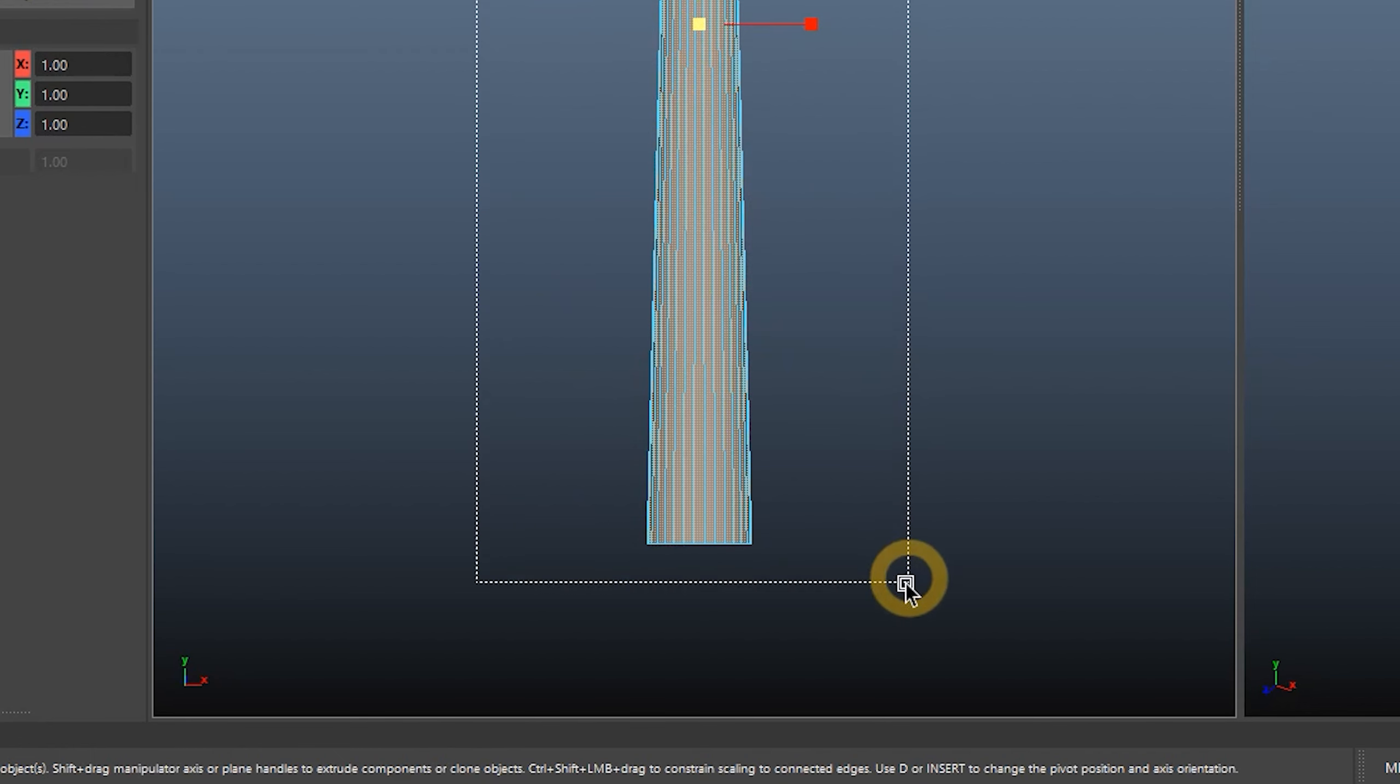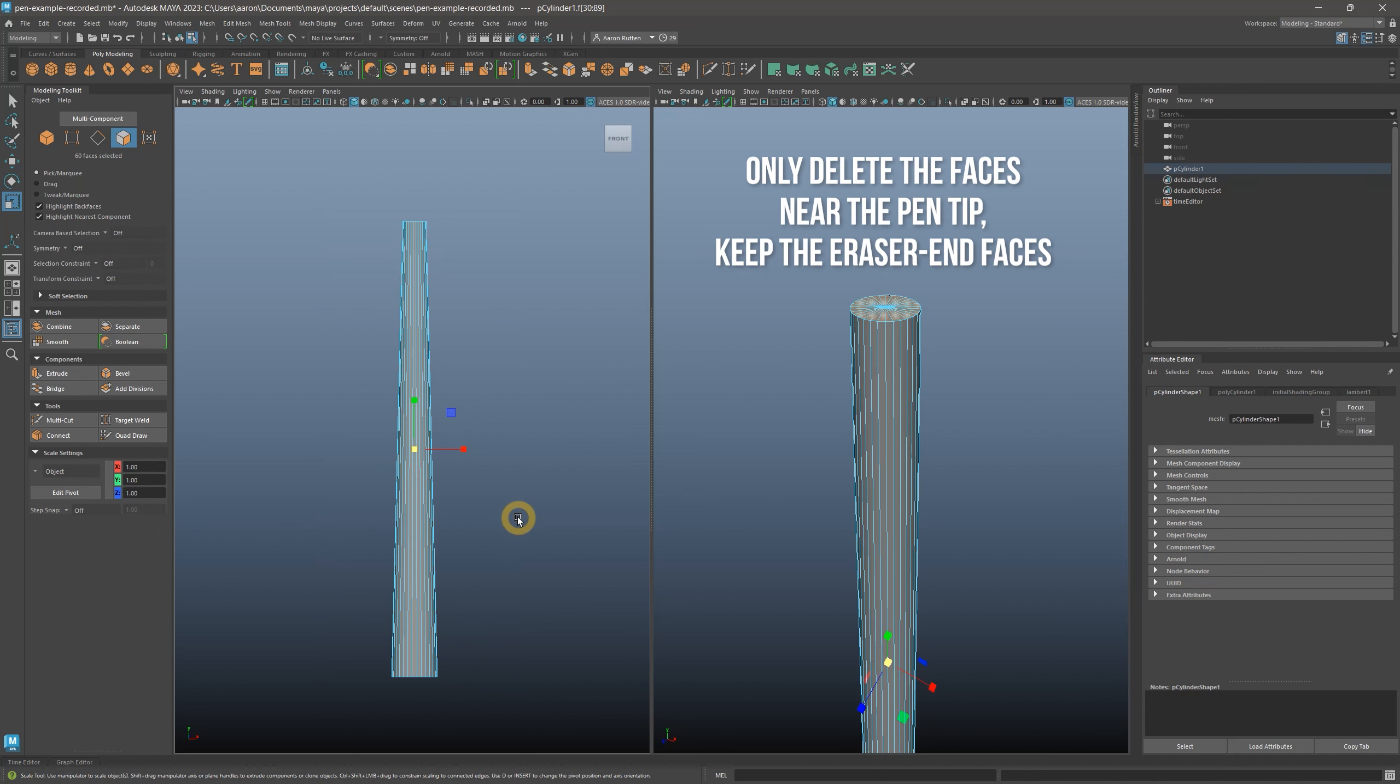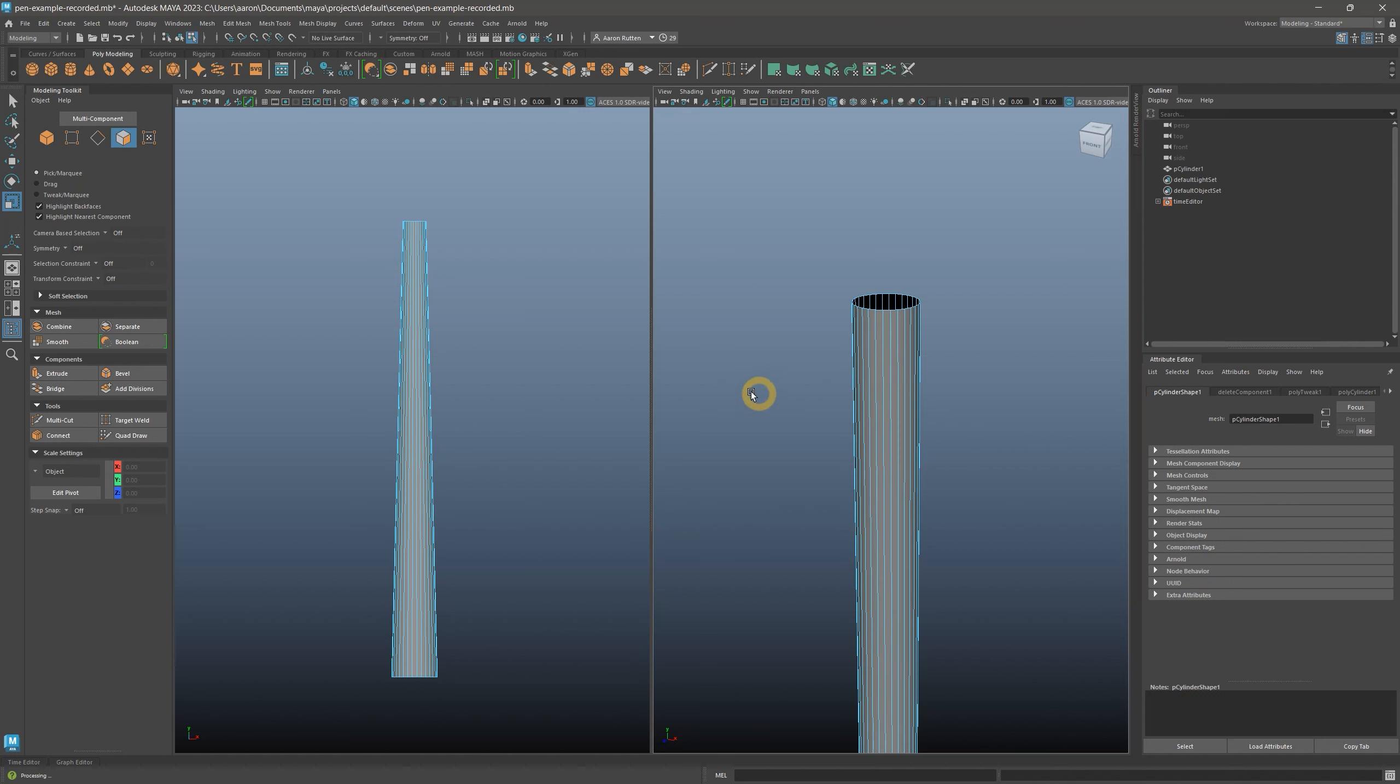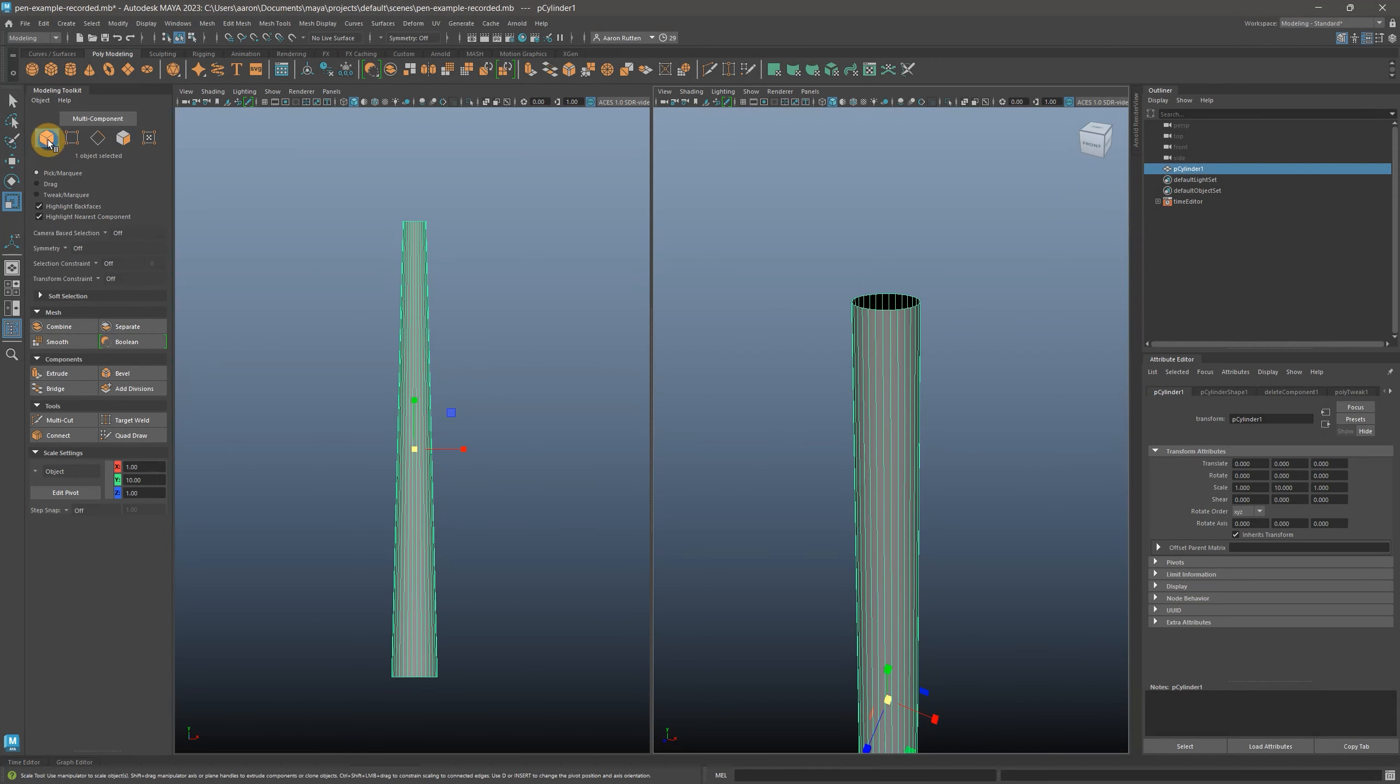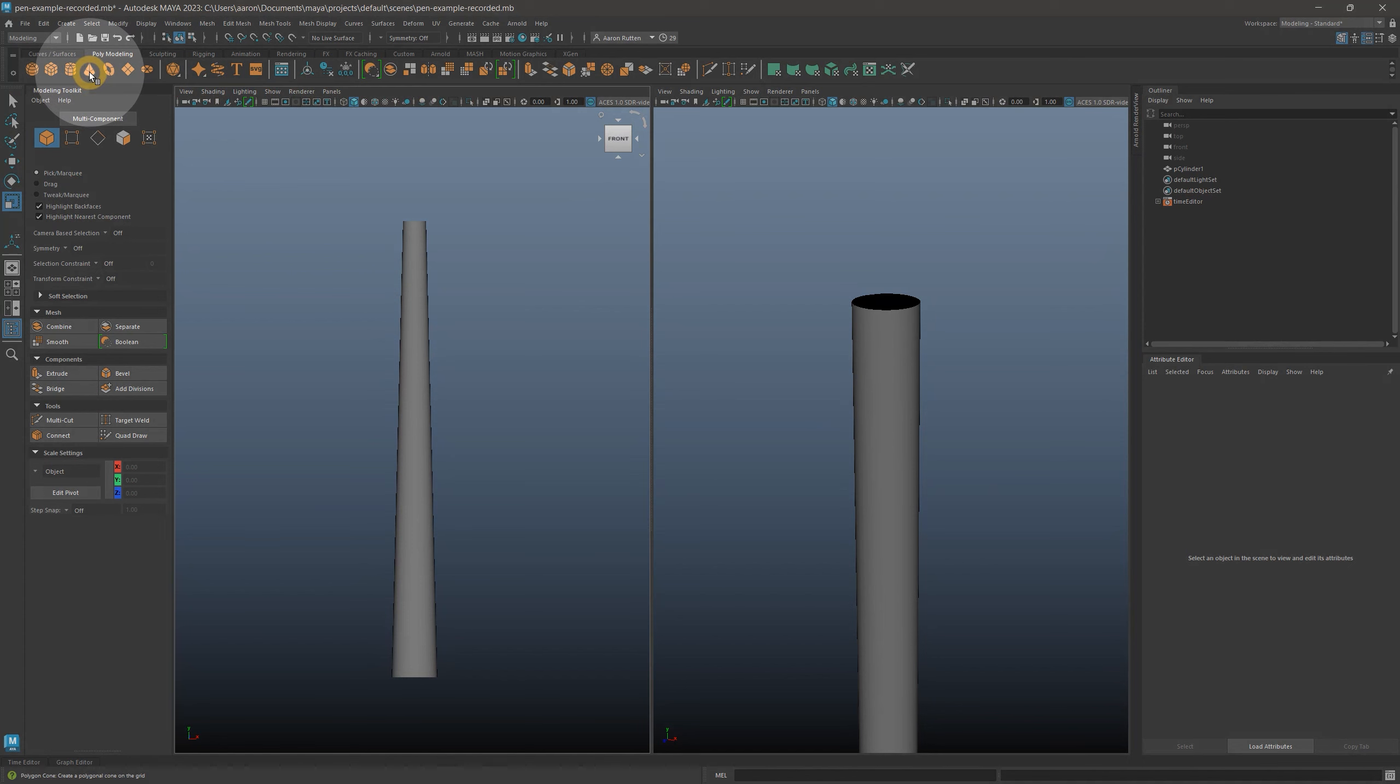We don't need the top faces of this cylinder, so we can select and delete those to make the barrel hollow. To exit out of editing faces, return to object selection mode.